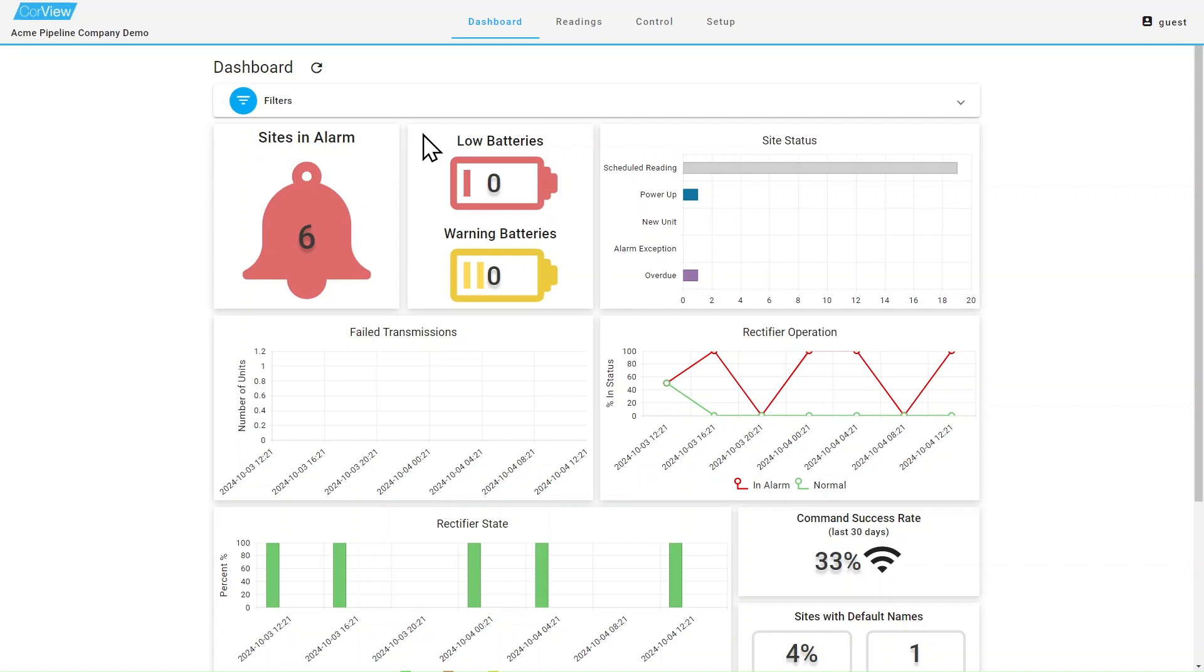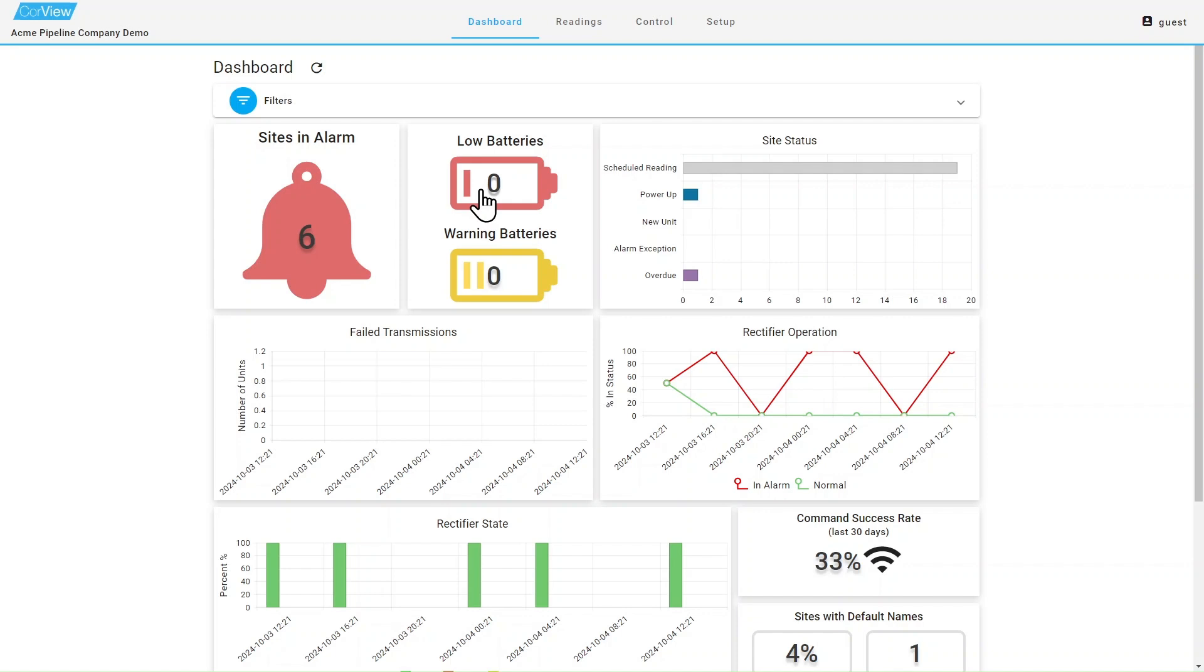The next information box will show you the number of RMUs that are currently reporting low battery status. Like the alarm information window, you can click on the battery warning image and CoreView will show you which specific sites are experiencing low batteries.